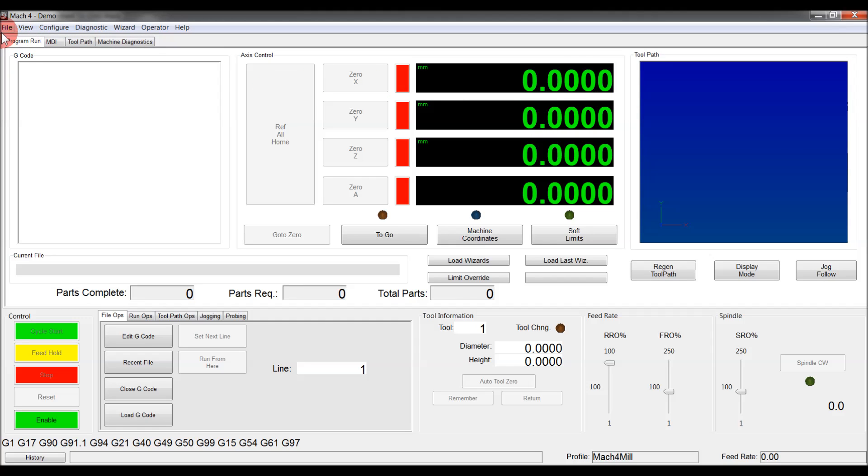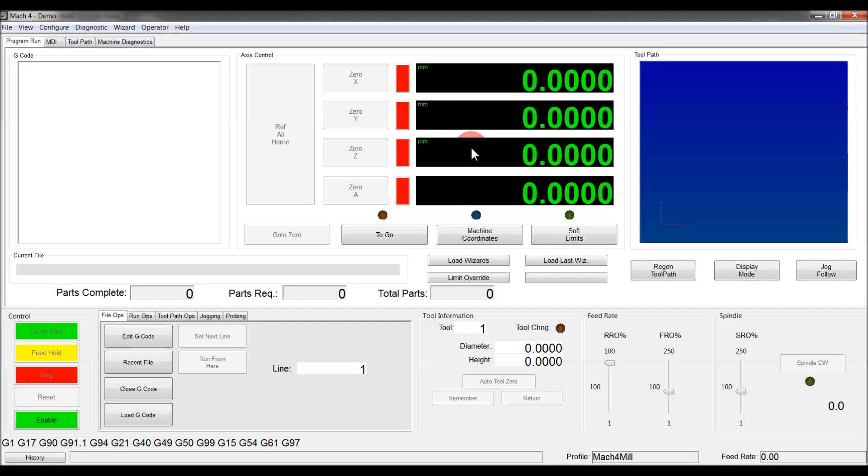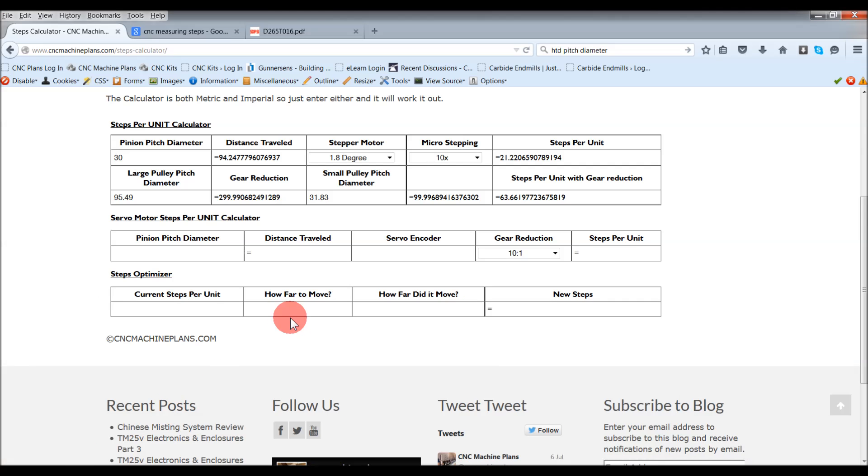You can go in and you can set up your steps per unit on this one, but then how do you optimize it? How do you refine it? Well, this is the next little module that I've done on my website.